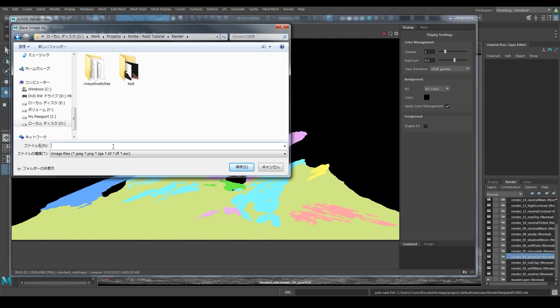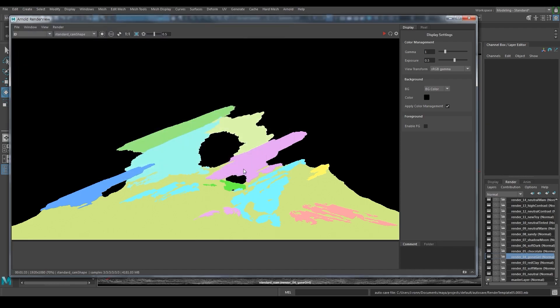When saving the render passes, you have to type in the file format manually. If you don't, it will automatically be saved as JPEG. EXR is the native format and will give you the closest result to what you are seeing in the Maya viewport.